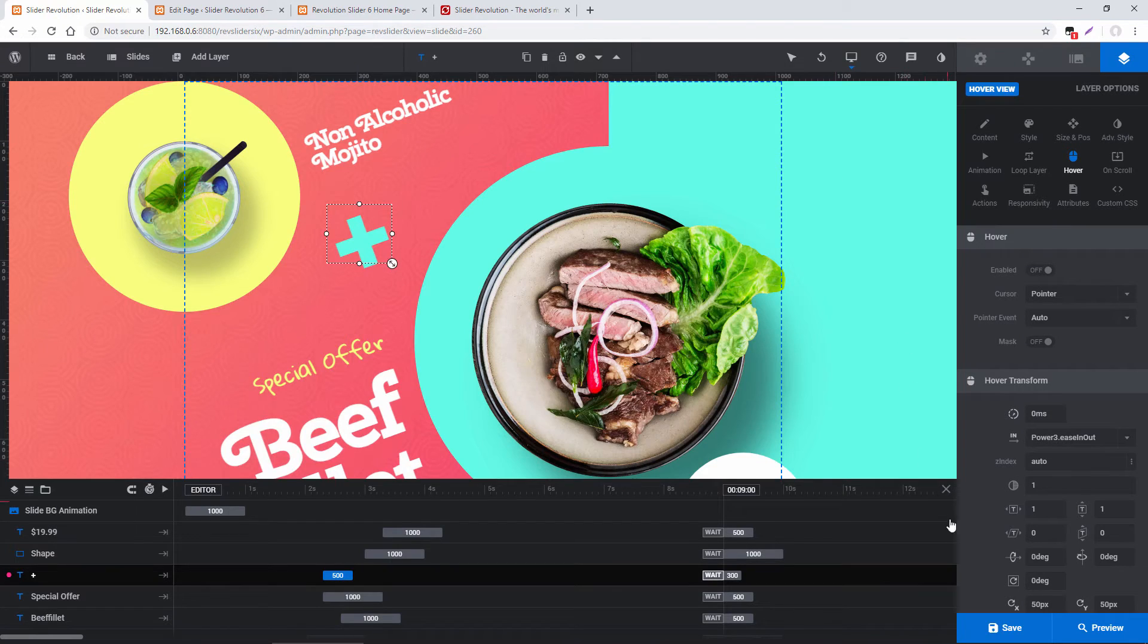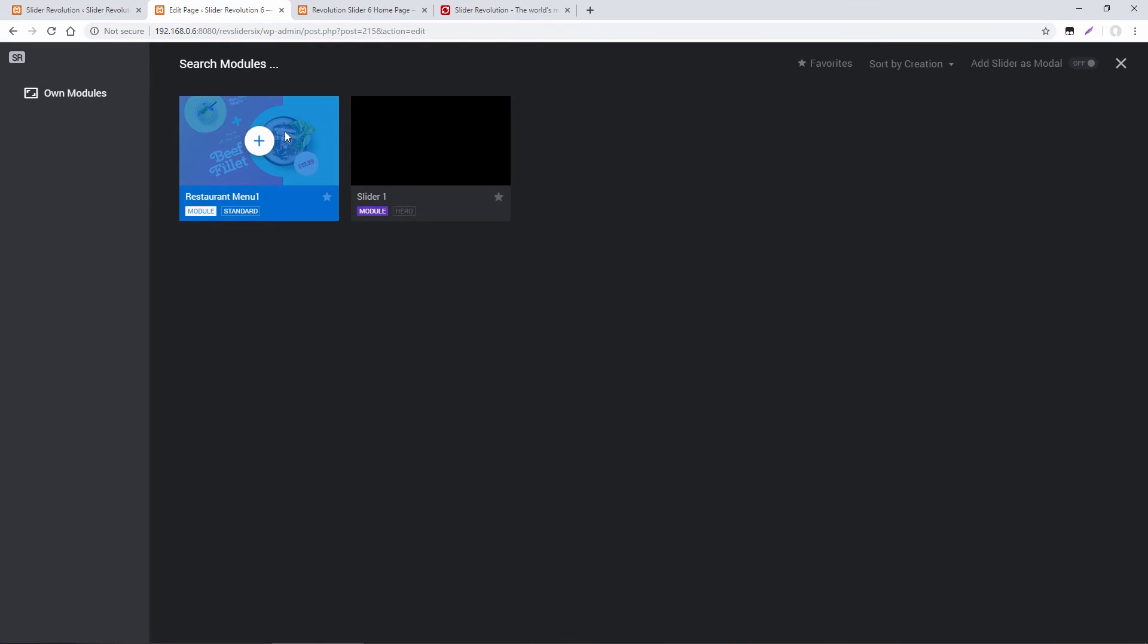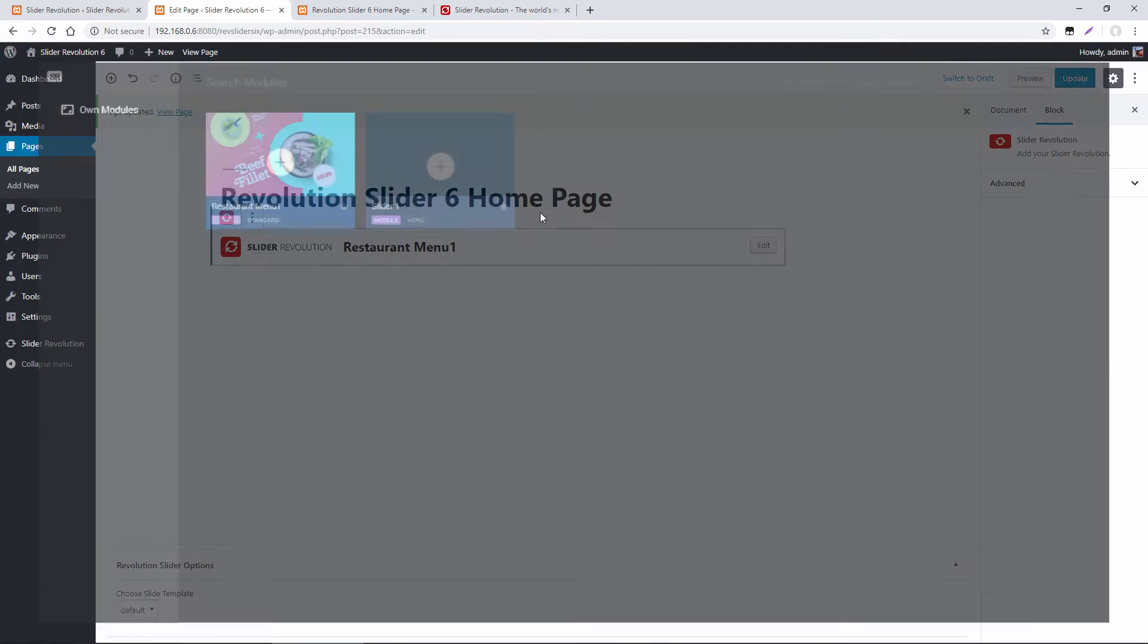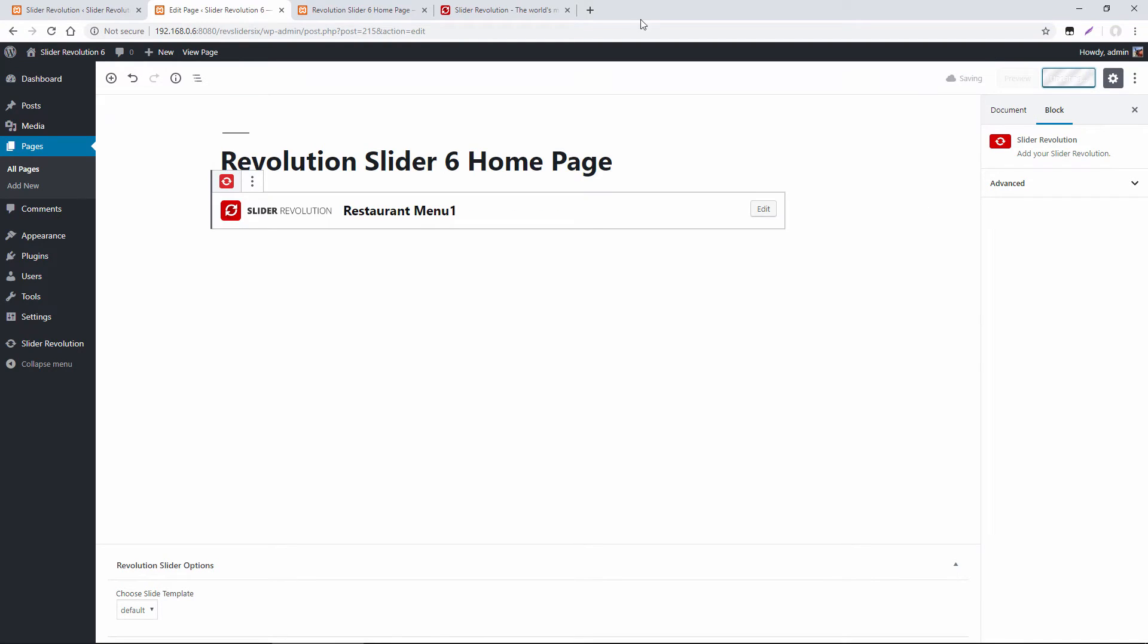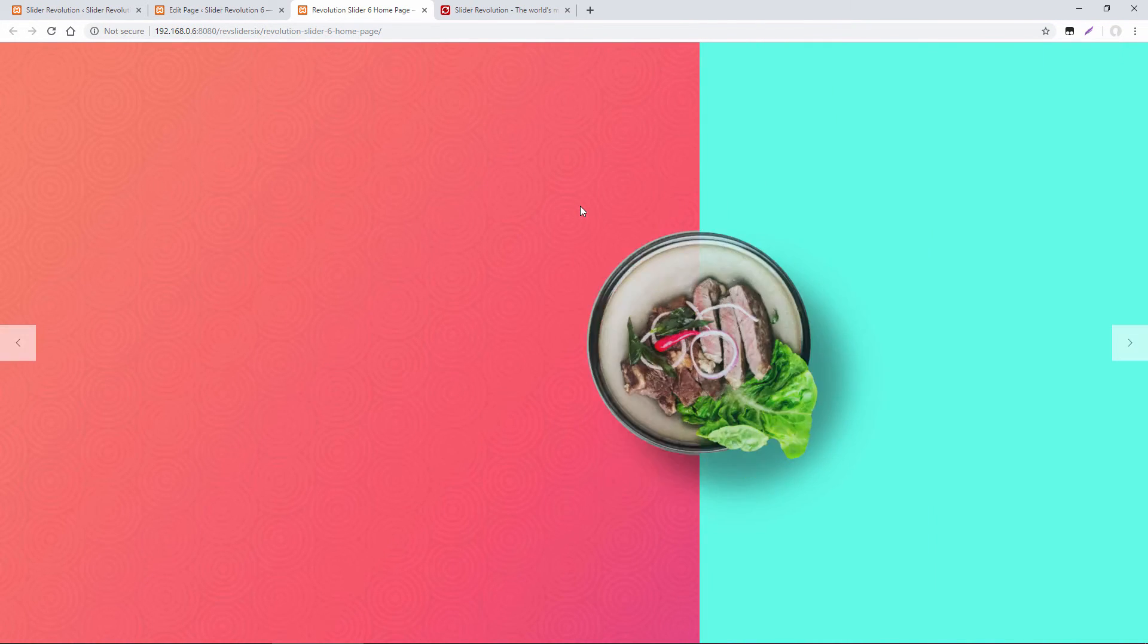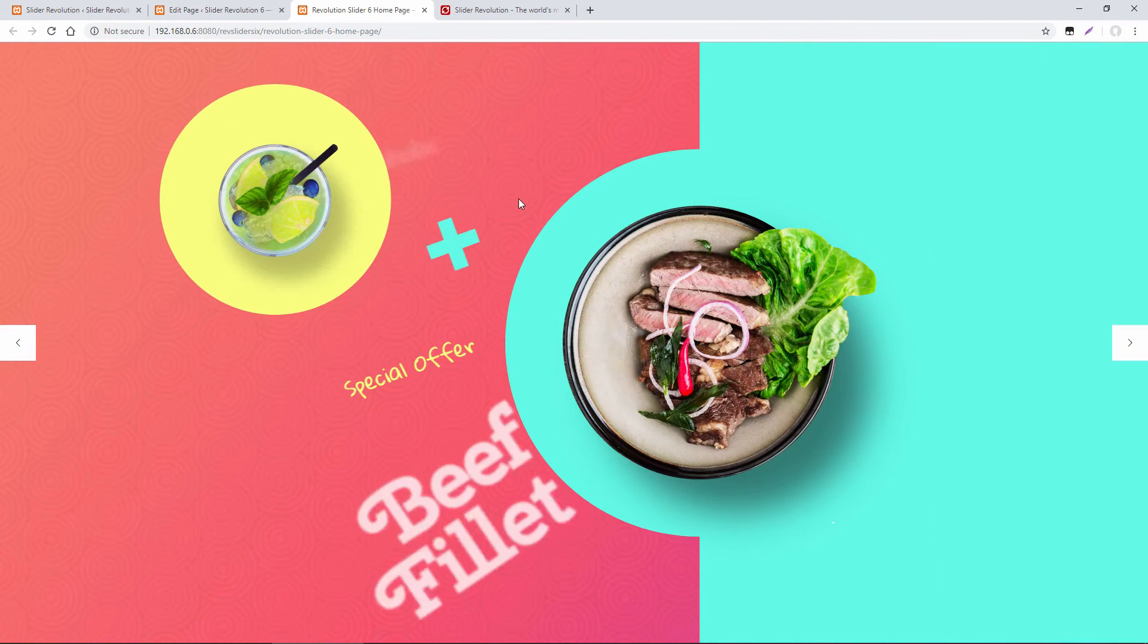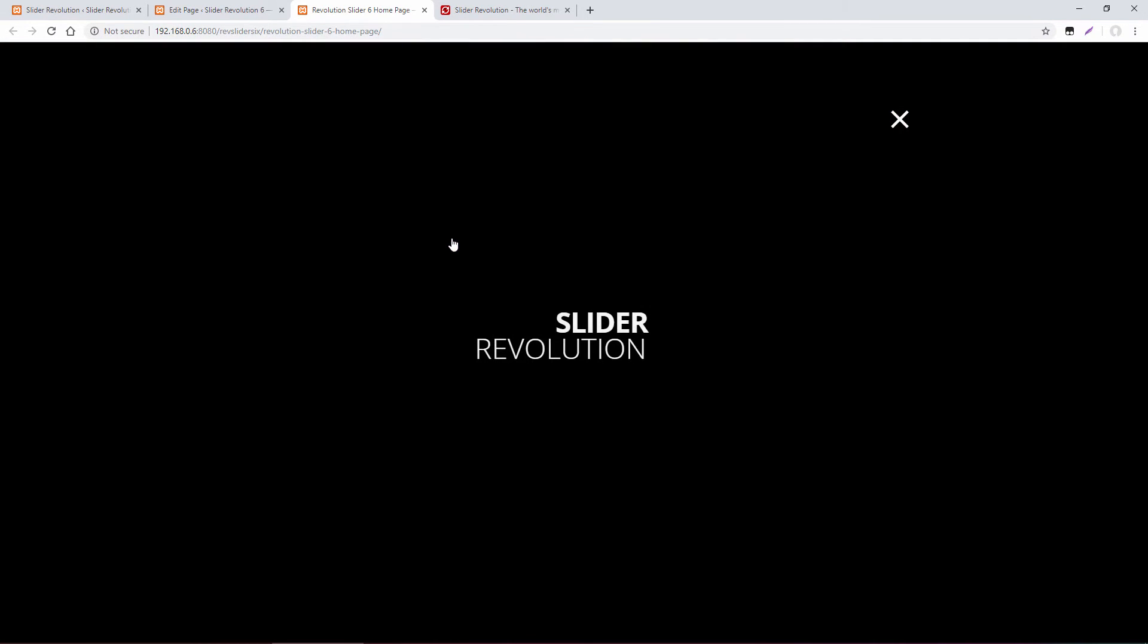So let's save that, head back to our page, switch this to restaurant menu. And we don't need to add the other slider to the page because it's going to be loaded through Ajax. So let's update the page and then test that on the front end. And if we click the plus icon here, it loads the other slider just like it would in a lightbox.